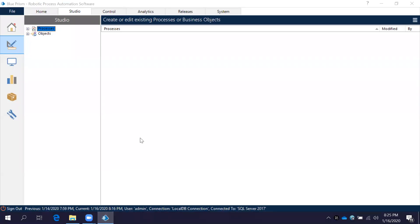In this session we will see how to create a folder and how to create a process inside the folder, and how to run the process.